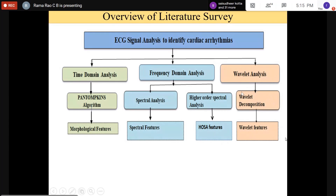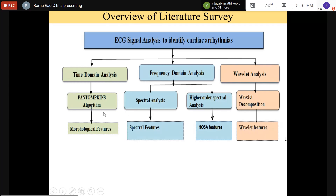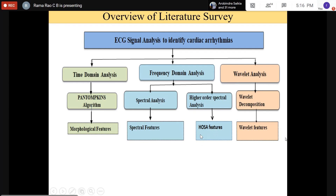Many people have contributed to wavelets. Daubechies is one person who contributed; there are sixth-level and fourth-level Daubechies wavelets, along with various mother wavelets. Wavelet analysis is itself a full subject, as is higher-order spectrum analysis. With wavelet features, along with all the other techniques, you are identifying and recognizing different cardiac arrhythmias including normal signals.